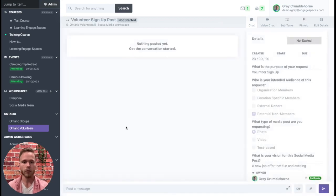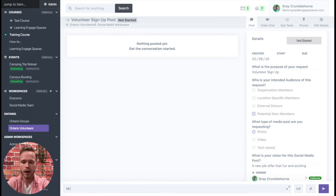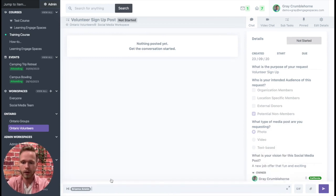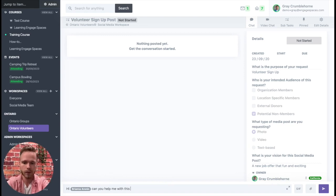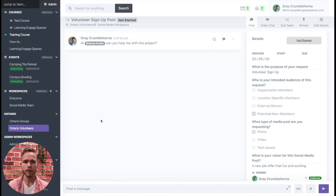We can enter into the task just like other tasks, add messages, create posts. Hi Brianna, can you help me with this project? We can easily share that post.